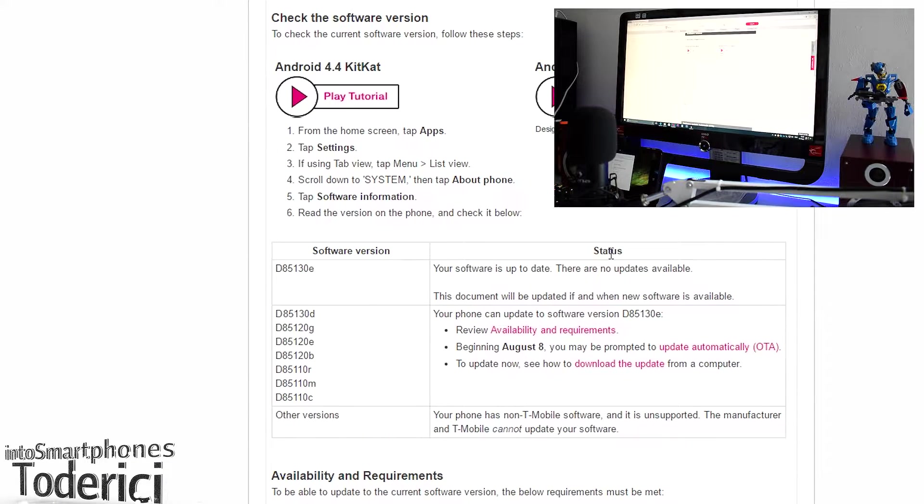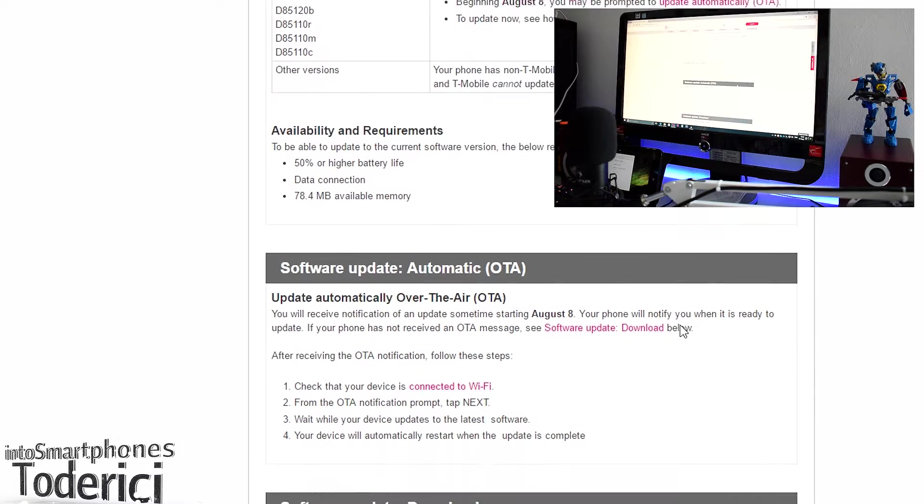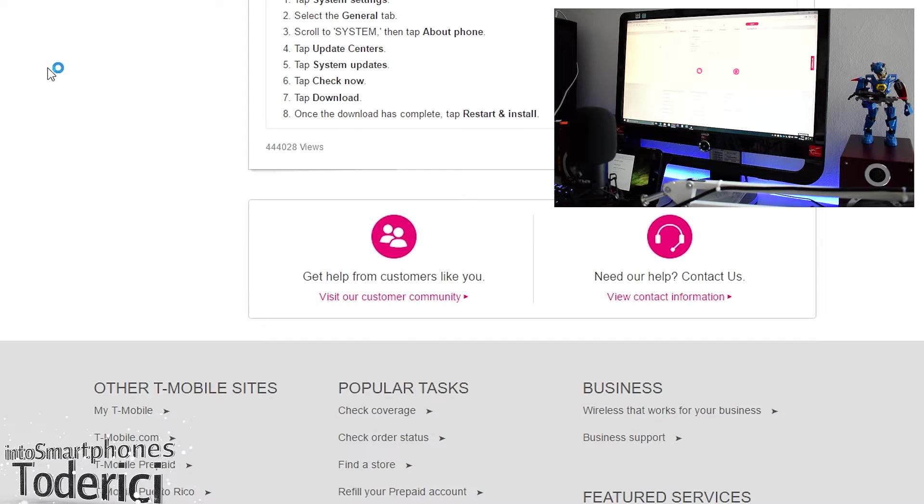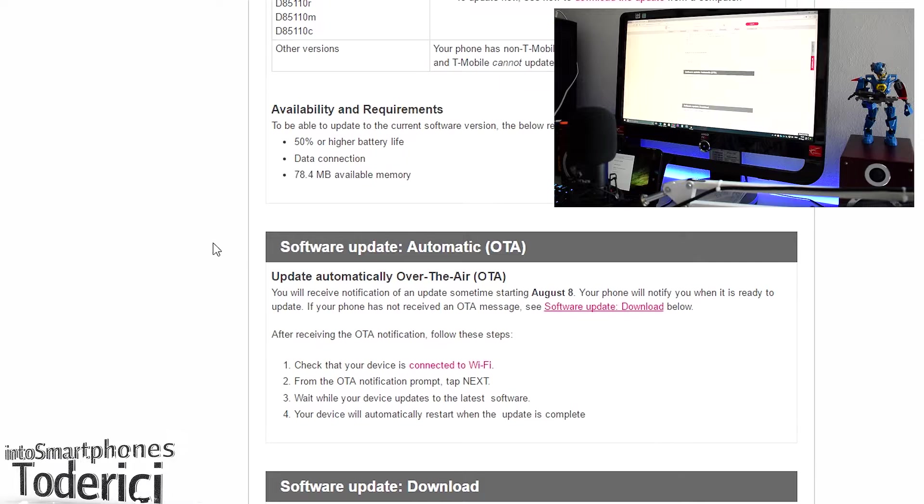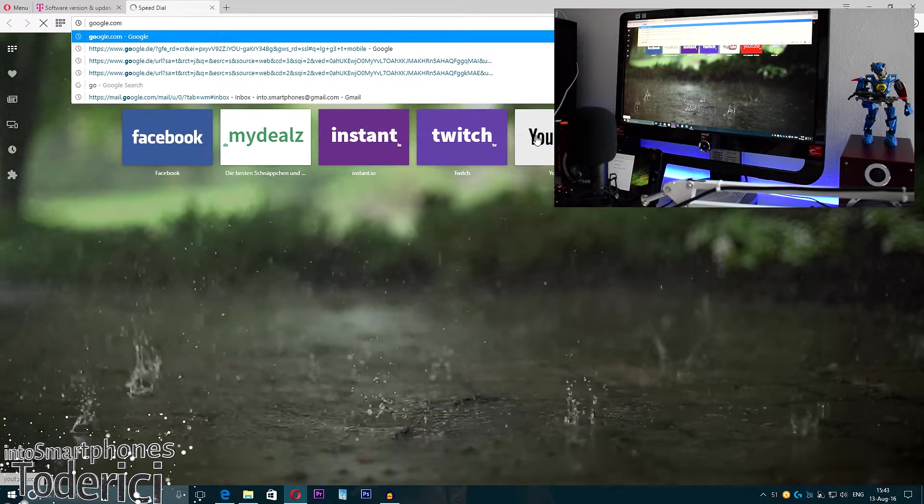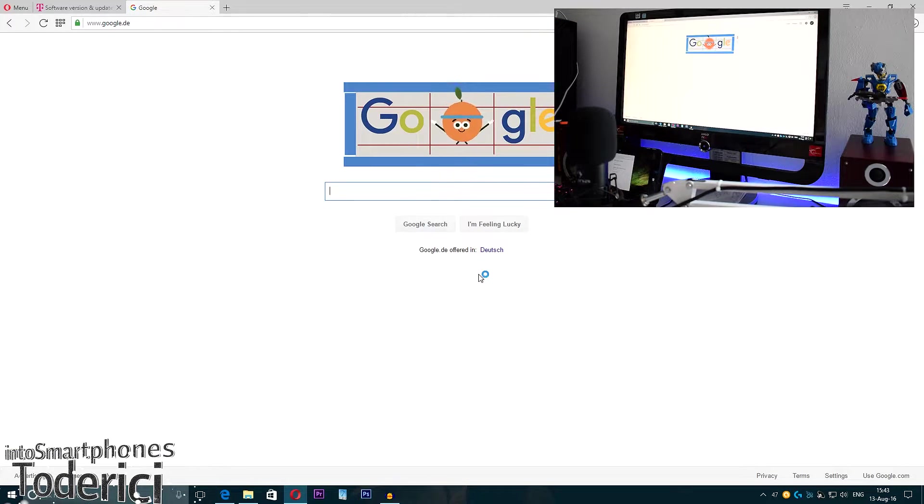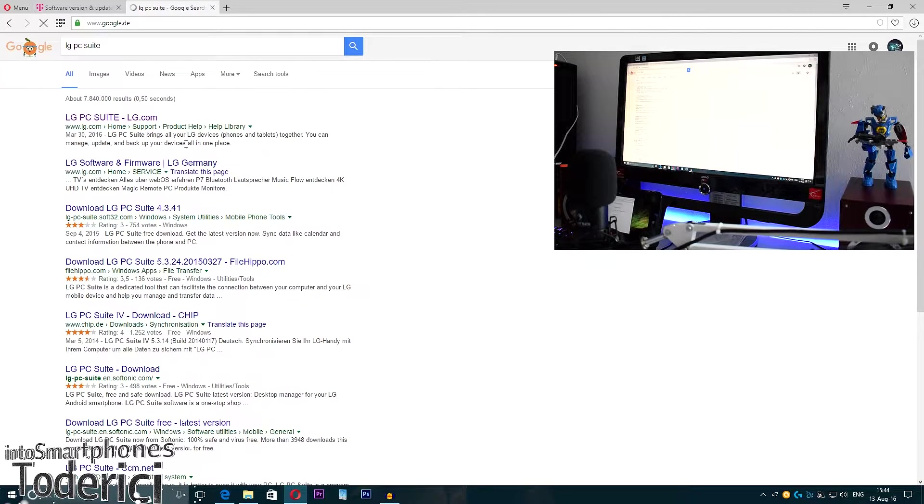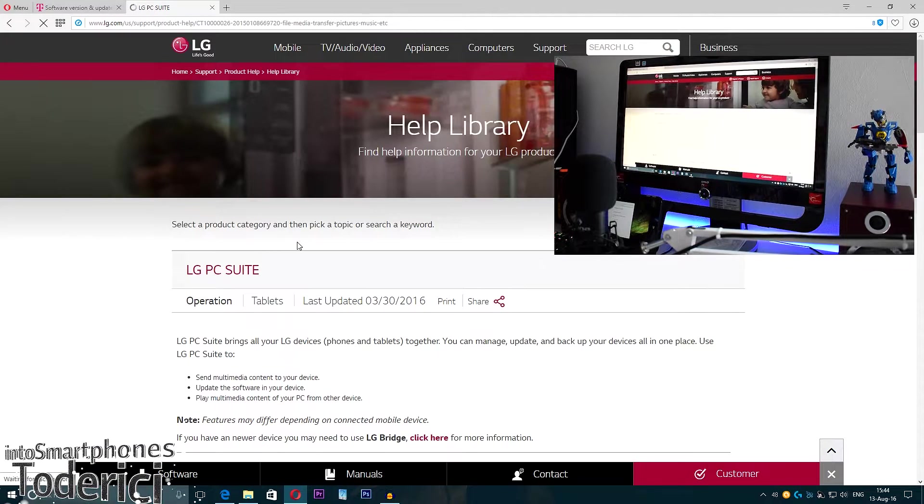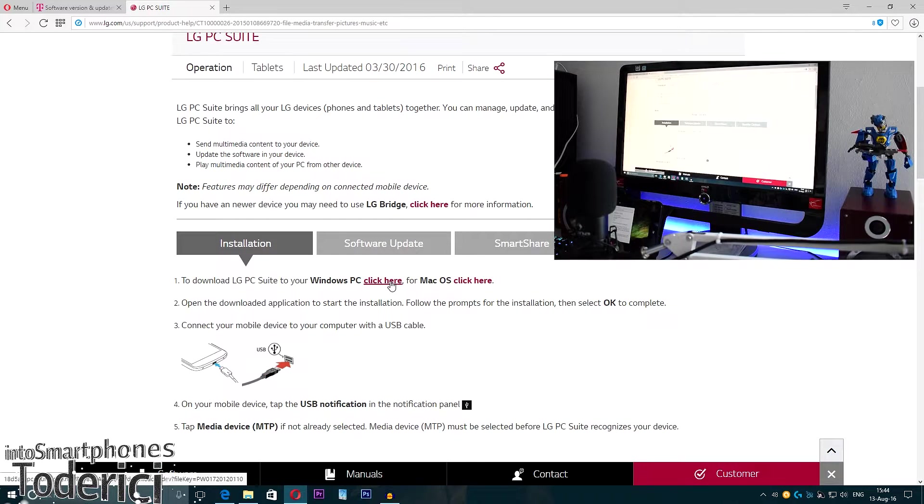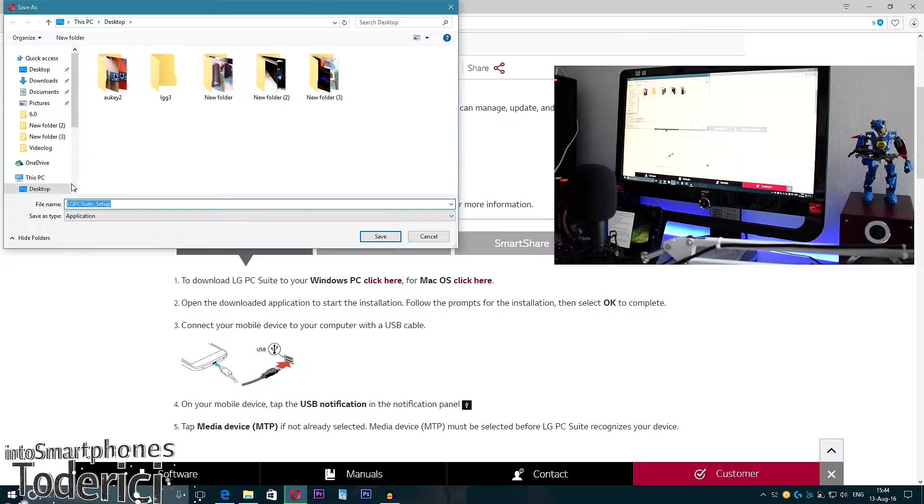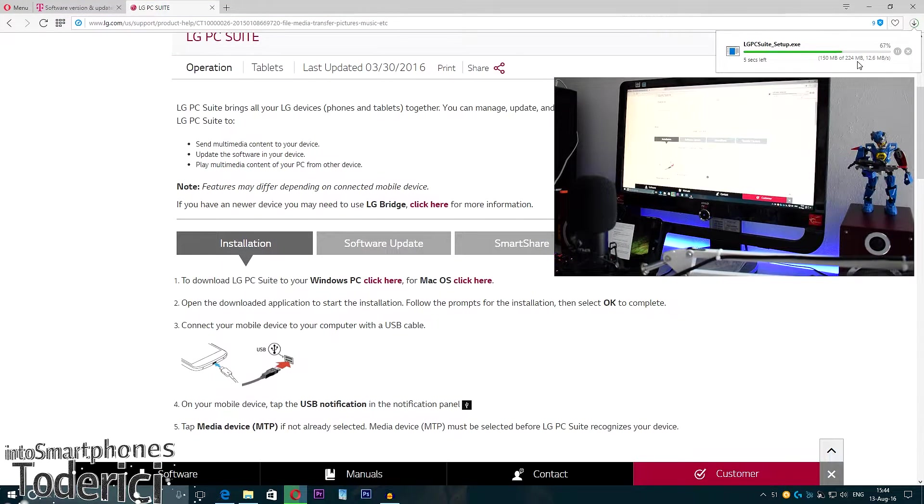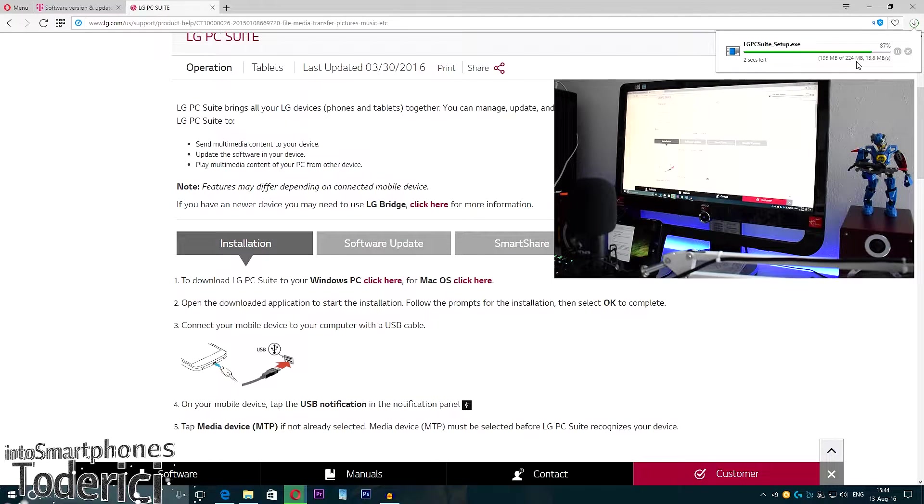To do that, you will need to download the LG PC Suite onto your PC. It will not say on the website to download directly. Let's go into Google again, LG PC Suite. Download it from the official website. Go here, click here for Windows PC. Let's save it on the desktop. It has 224 megabytes, which is a bit big.